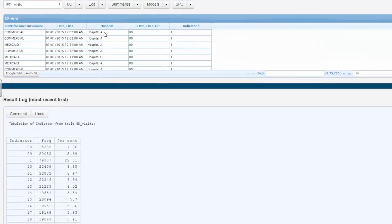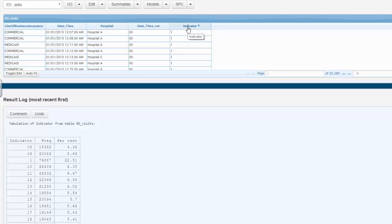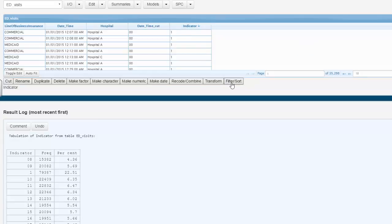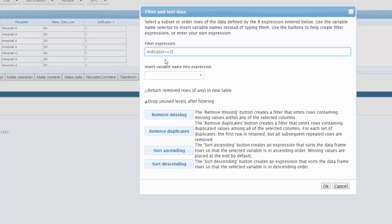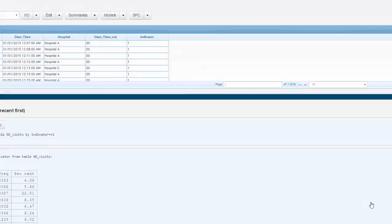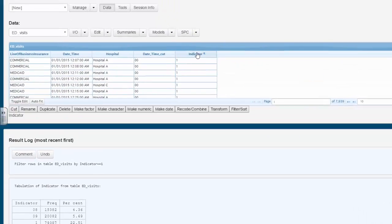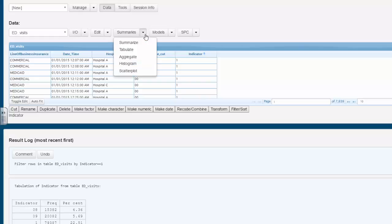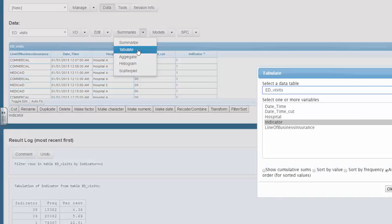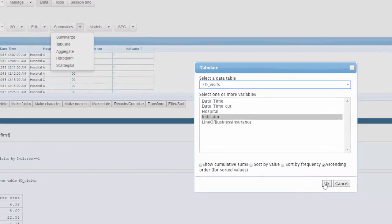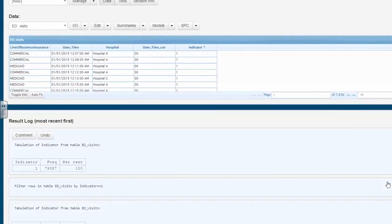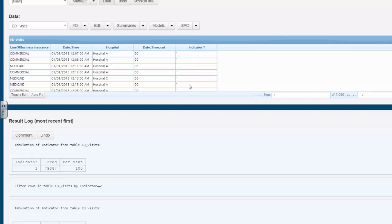Now we're going to want to do some interesting tabulation work, so let's get rid of those ED visits that we're not interested in. Highlight the indicator, highlight the filters, left click on filter sort, and demand that the filter indicator expression equals equals to 1. This is telling the program that we want to keep only those whose indicator is equal to 1. We hit OK. 79,387, get only those with an indicator equals to 1.